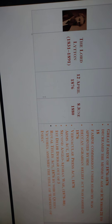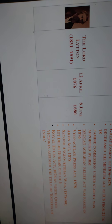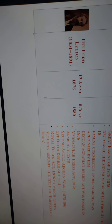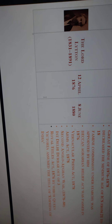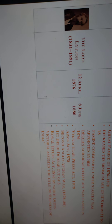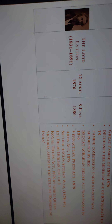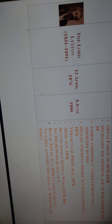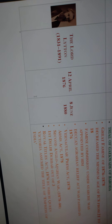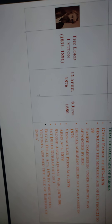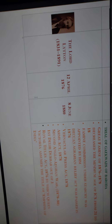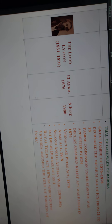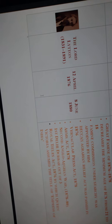The next Viceroy of India was Lord Lytton, who served from 12th April 1876 to 8th June 1880. During his rule, the Great Famine of 1876 to 1878 struck India. He also decreased the minimum age for the ICS from 21 to 18 years, and appointed a Famine Commission under Strachey.